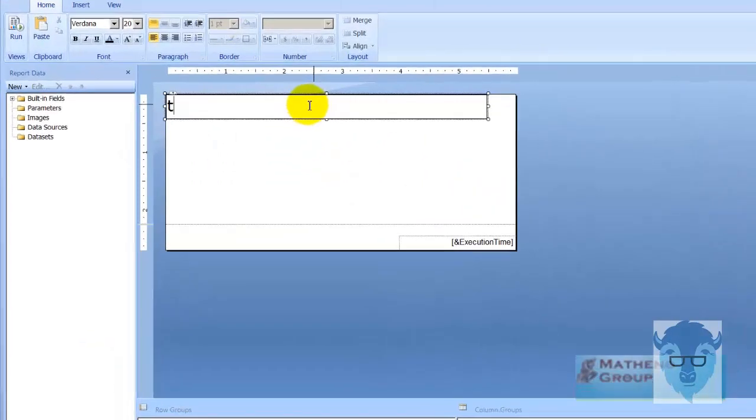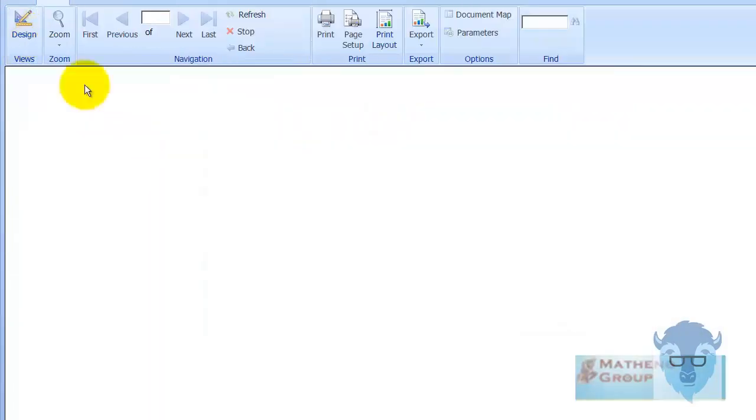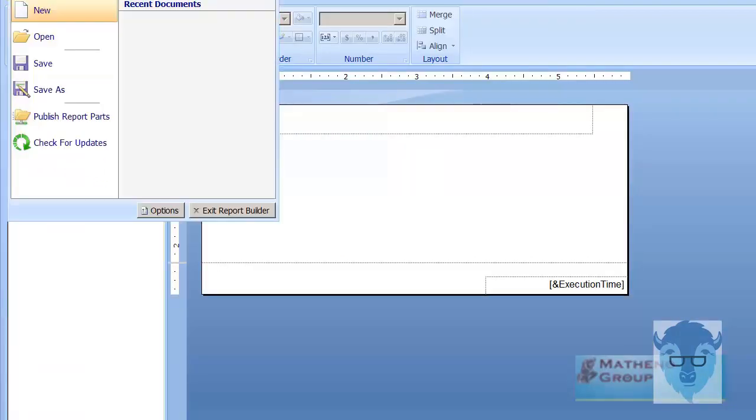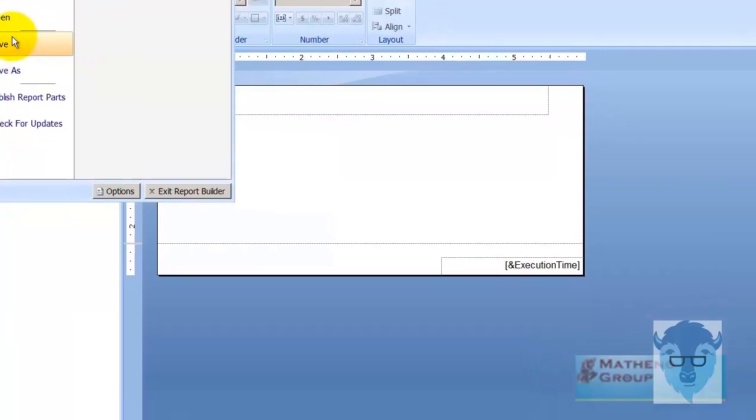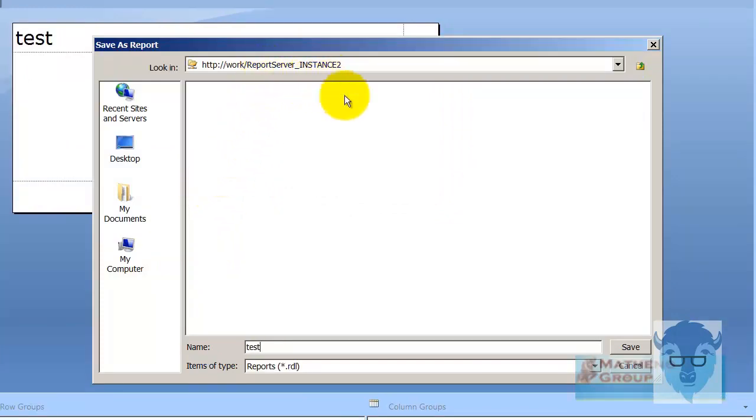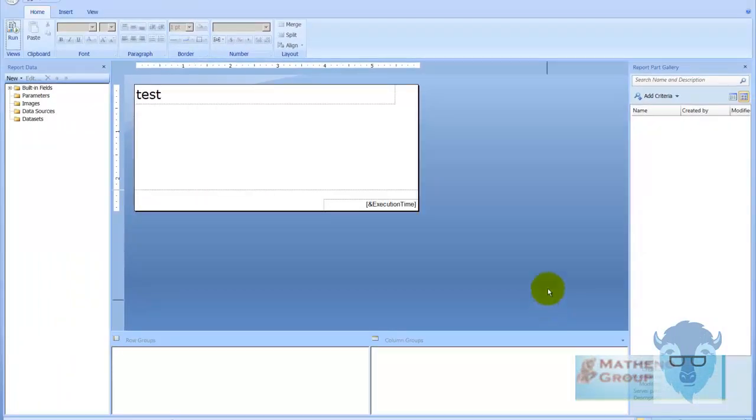So let's test it. I'm going to just do a modification up here. It doesn't really matter and we're going to click the run. There's test. I'll go back to design view and now let's make sure everything works. I'm going to click the orange button up here. I'm going to say save as and this will fire on up and I'm just going to call it test and notice it's in the report server instance 2 and I'll say save. Cool.